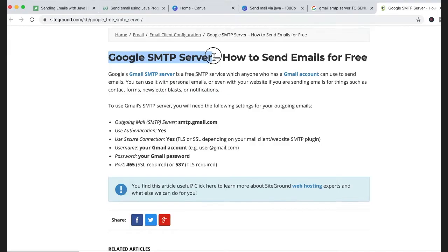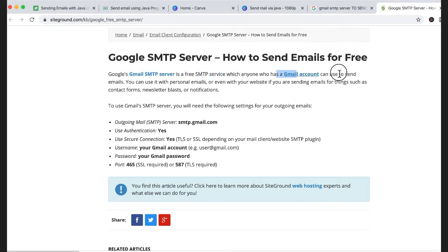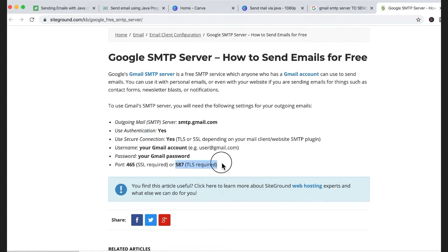In our example we will use Google. Google has provided a Google SMTP server which is a free SMTP service, and this can be used with email authentication using your correct password. You can use port 465 or 587 — these are the two ports that Google has provided for free.